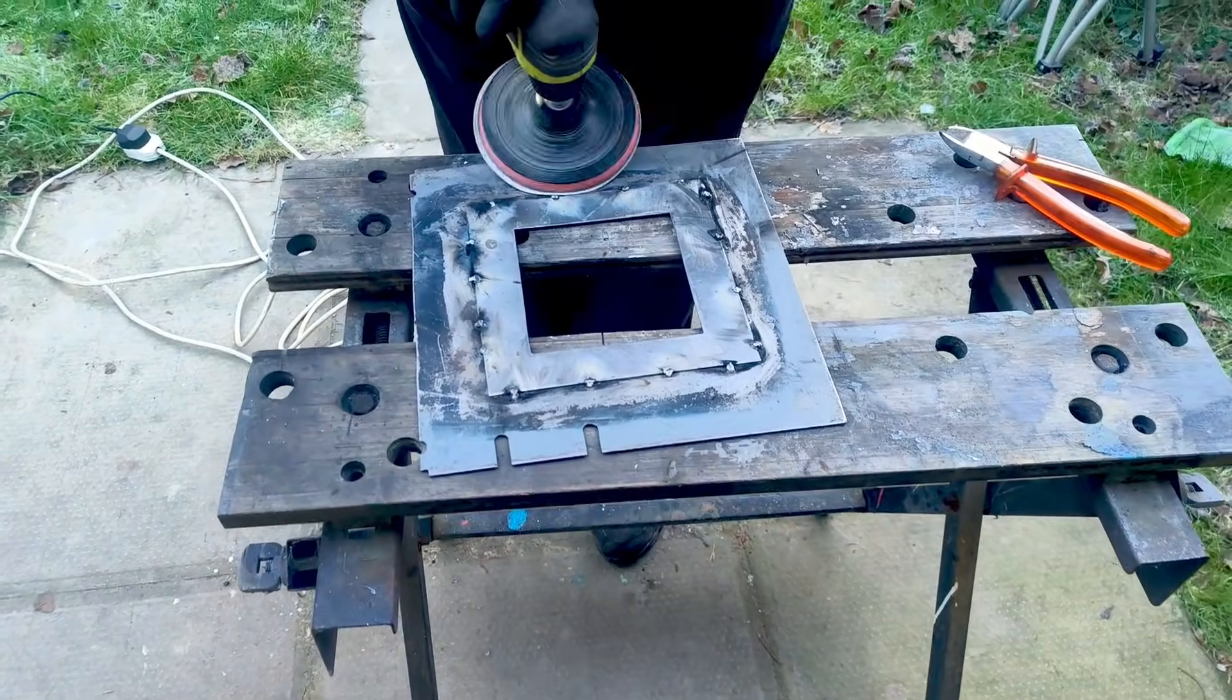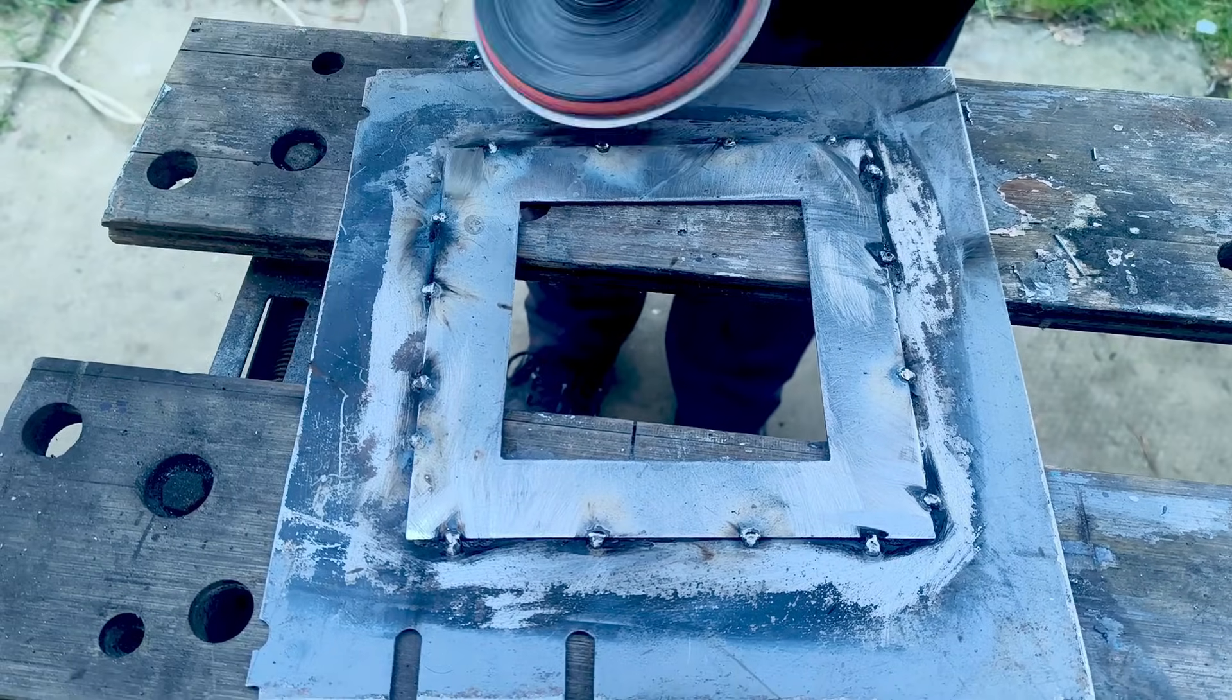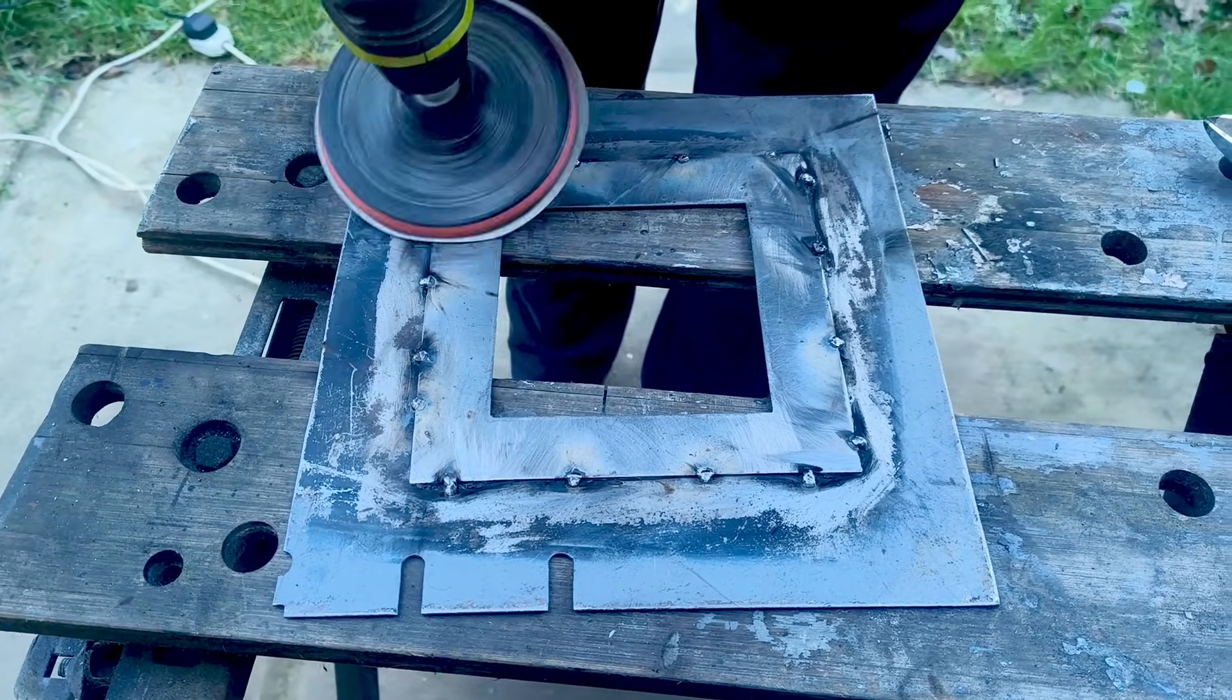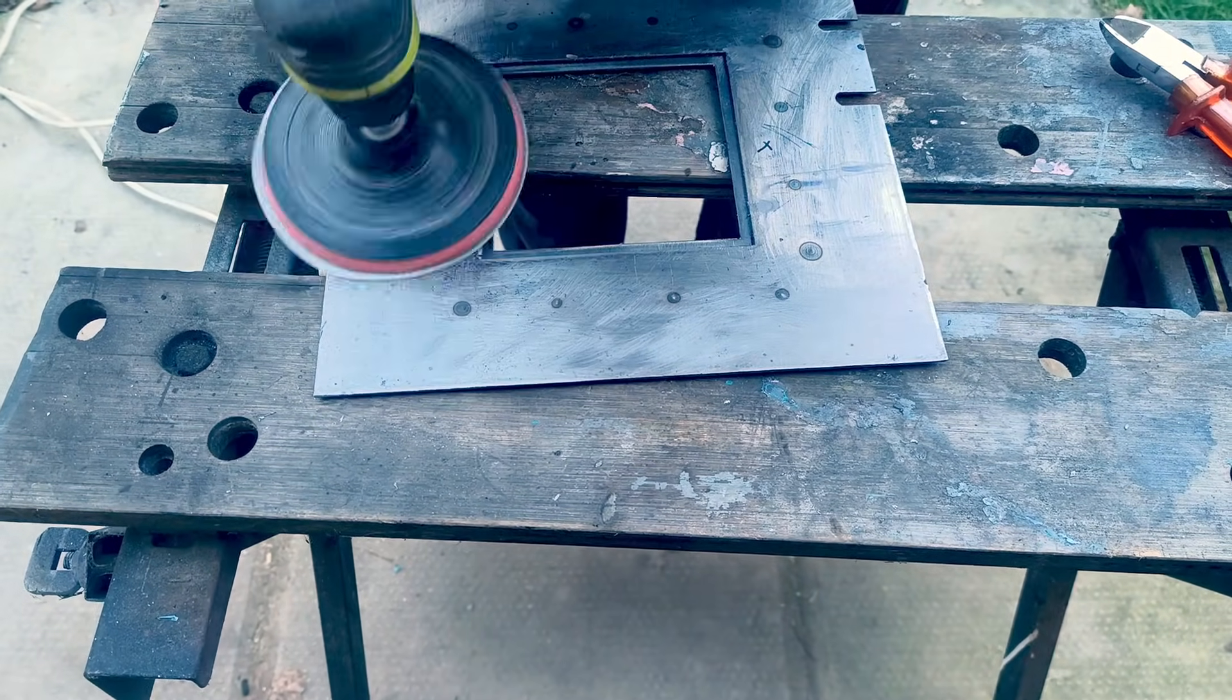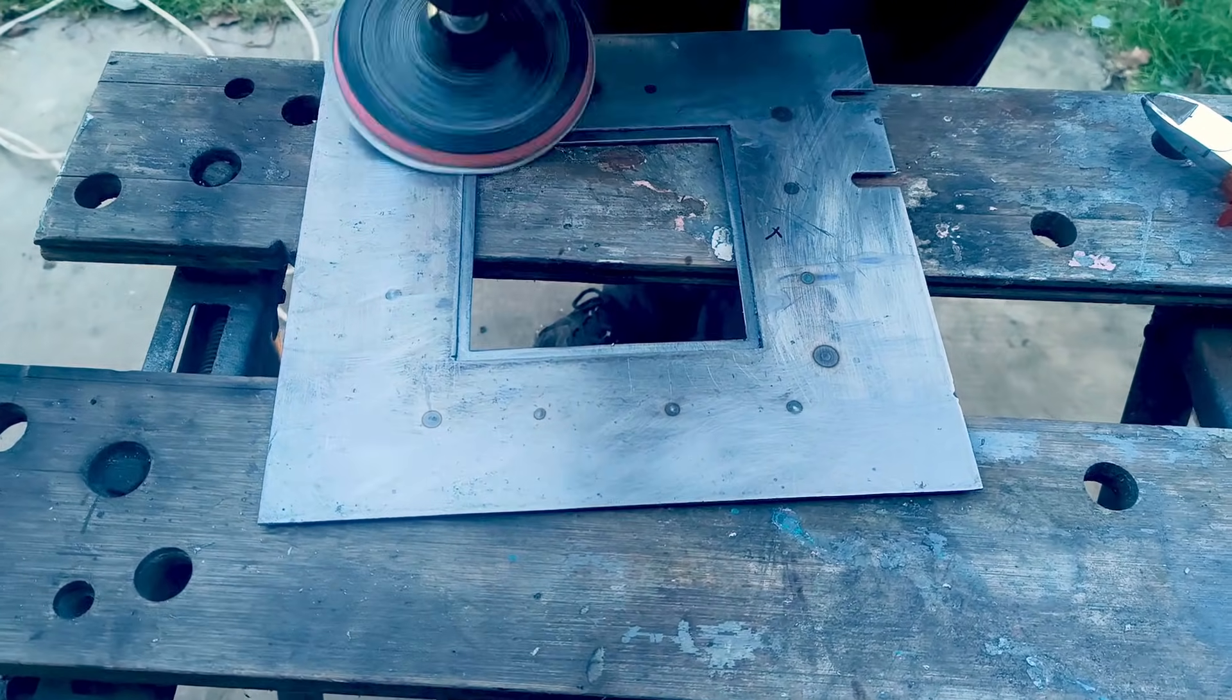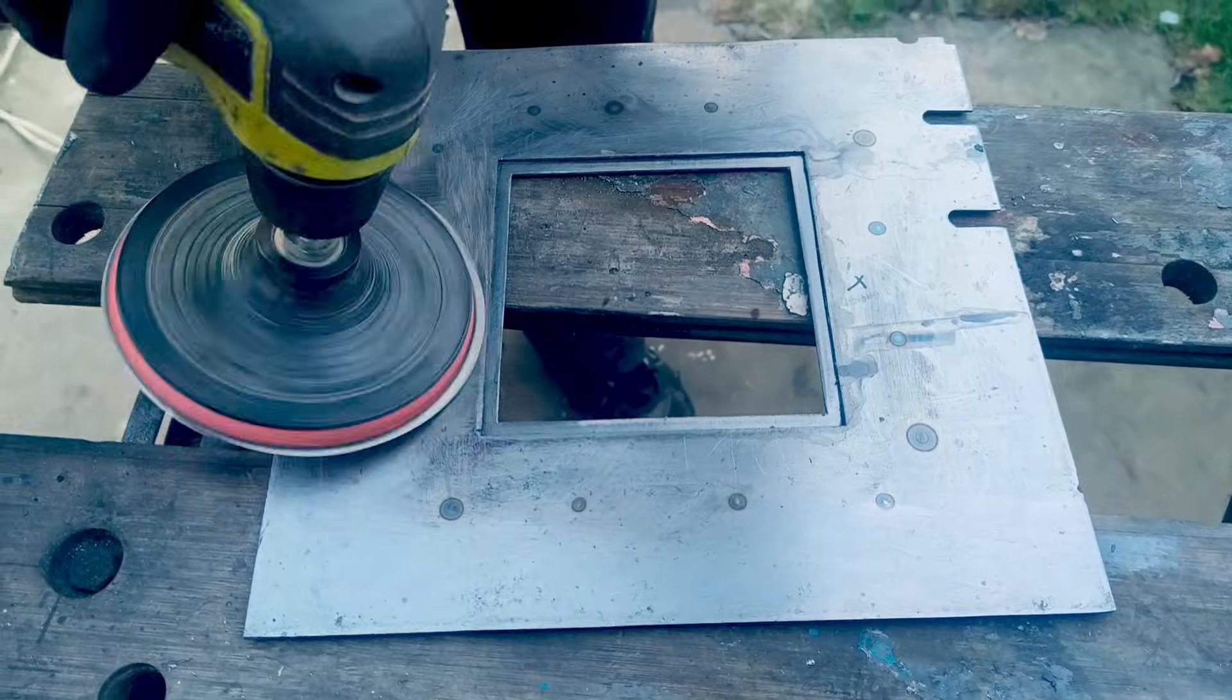I cut out a square frame and secured it to the underside of the lid using JB weld, then tacked it in place with a few welds while the epoxy set. This frame forms a ledge for the new hatch lid, allowing it to sit flush with the tender lid. Once everything was in place, I cleaned it up and prepared it for primer.